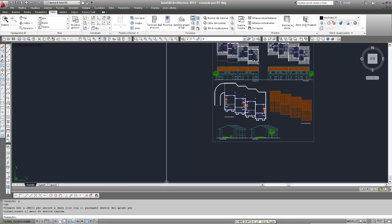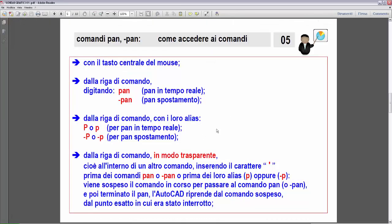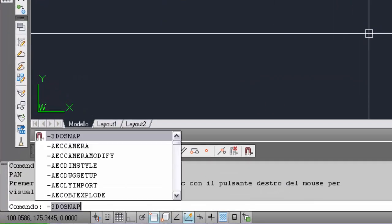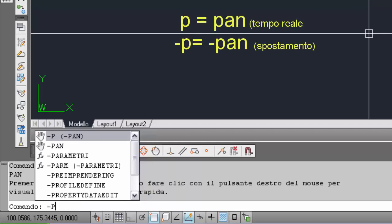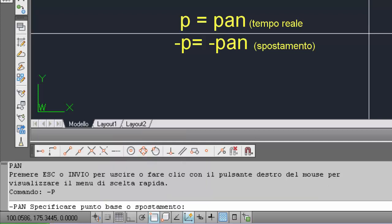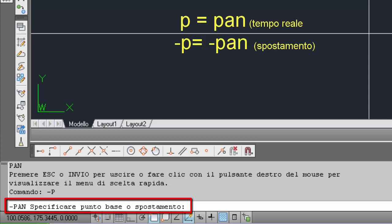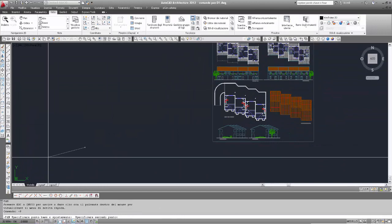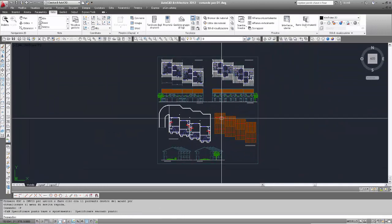Seconda possibilità: ritorno agli schemi grafici. Sembra un altro alias: P con il trattino davanti. Anziché 'pan' con il trattino davanti, il suo alias corrisponde a trattino-P. Quindi ritorno in AutoCAD, inserisco trattino-P maiuscola. Viene selezionato il comando pan col trattino davanti, cioè pan come spostamento, non in tempo reale. Quindi primo punto e secondo punto per azionare il pan.